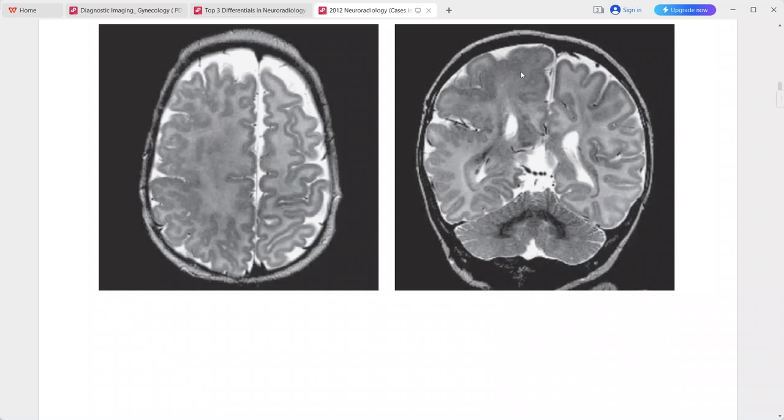The main diagnosis is hemimegalencephaly of the right cerebral hemisphere. Differentials include gliomatosis cerebri, hemiatrophy of one hemisphere as seen in Rasmussen's encephalitis, and gibrosclerosis.